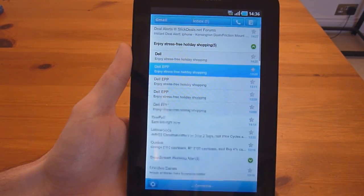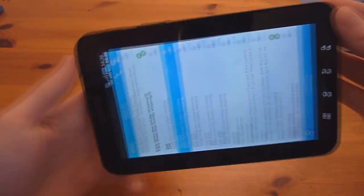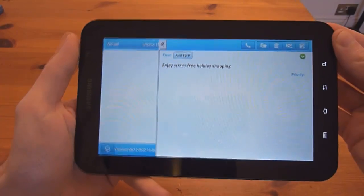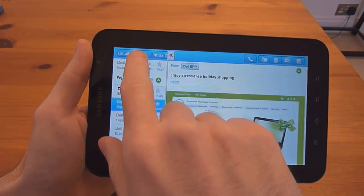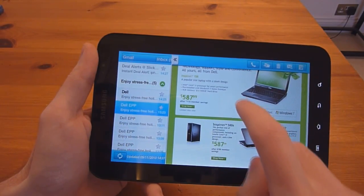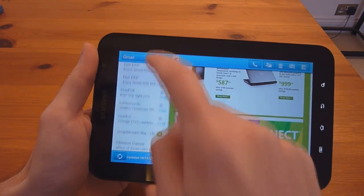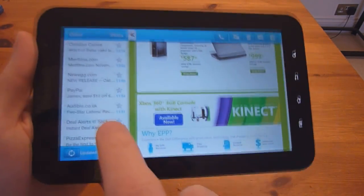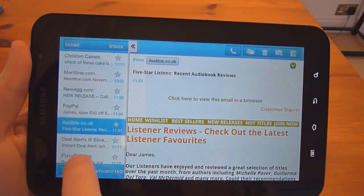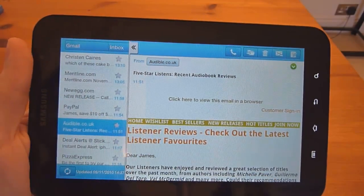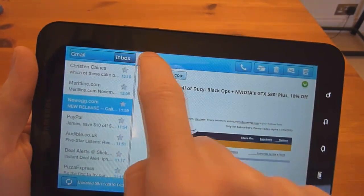What really stands out with this app is once you turn it into landscape mode, you get an Outlook style with a list of messages on the left and the actual message on the right. So this is actually a pretty neat interface, at least I think. You can see different emails like that.